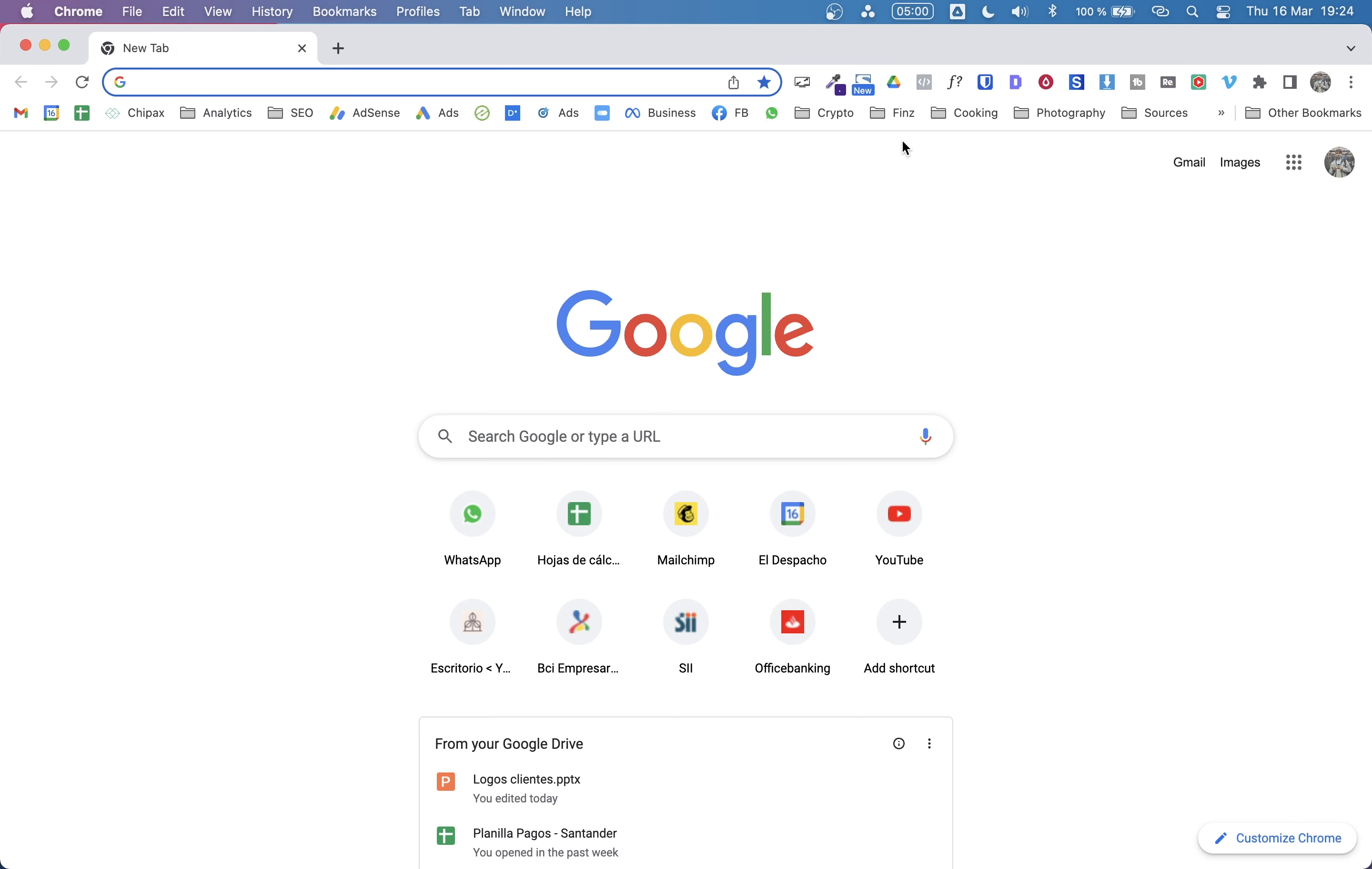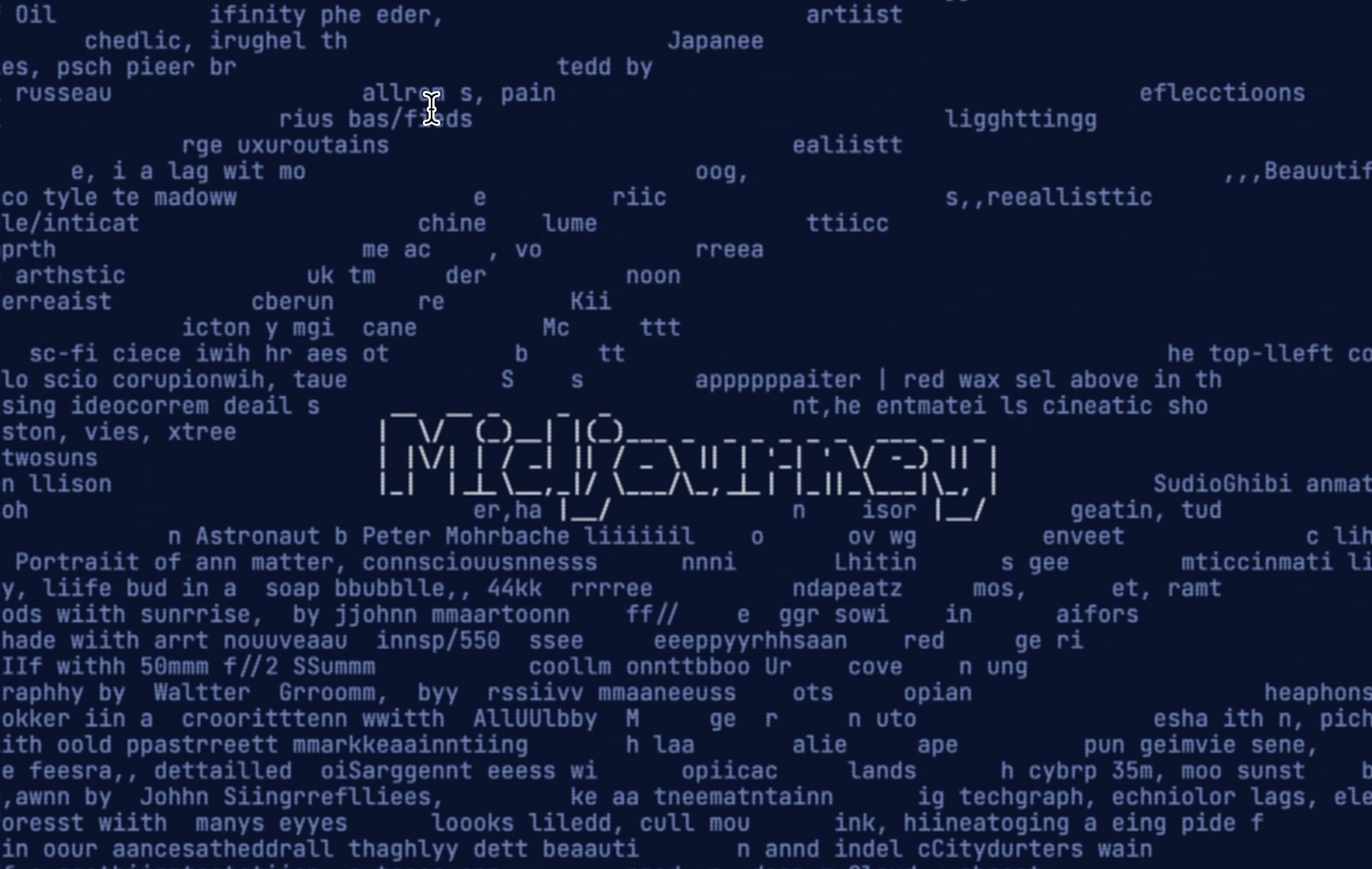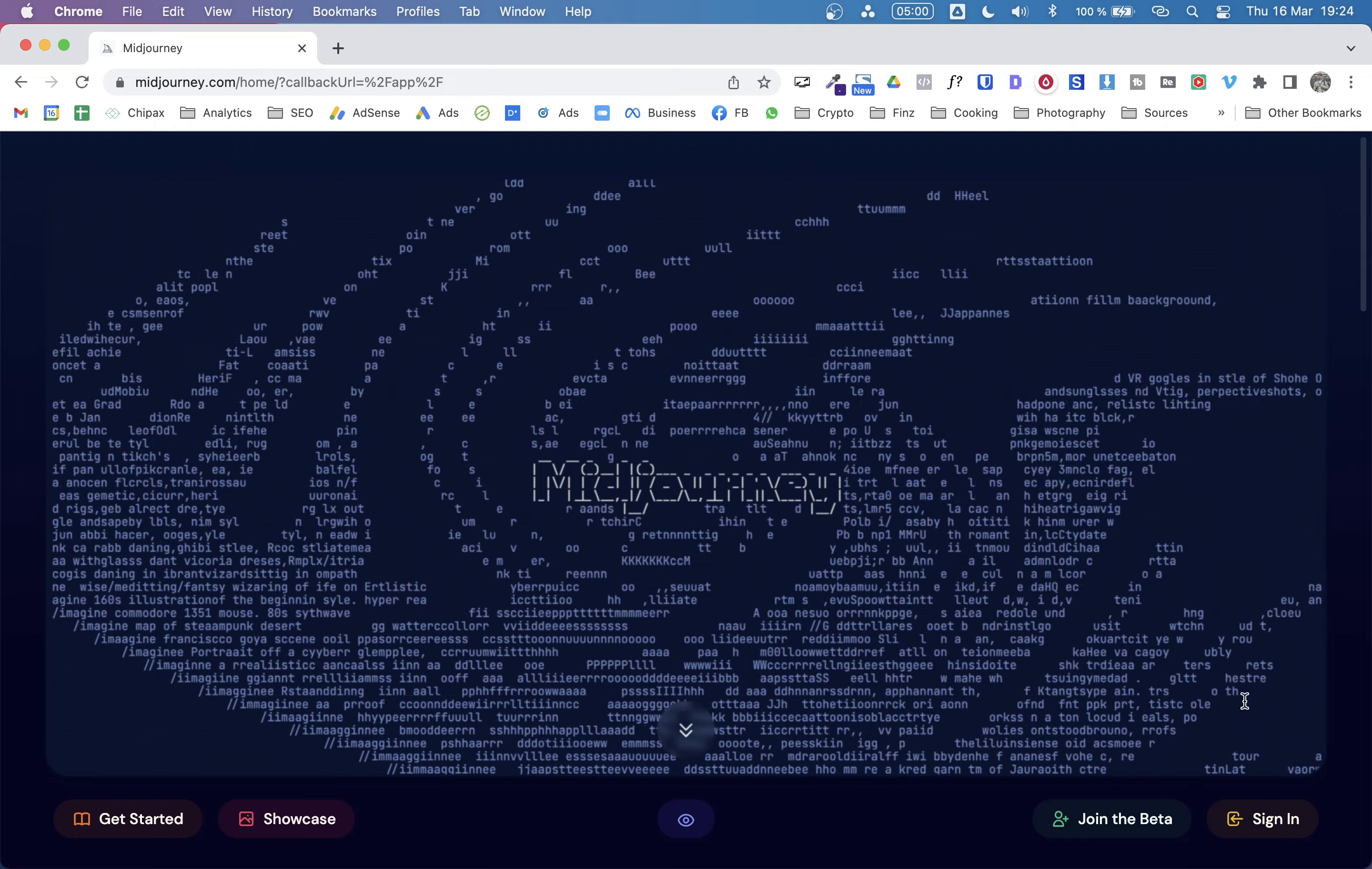Hello, everyone. So let's get started. The first thing we need to do is go to midjourney.com. I won't go into the details on how to create an account, but you need to know that to use MidJourney, you will need a Discord account.